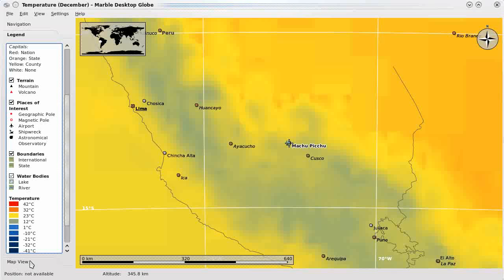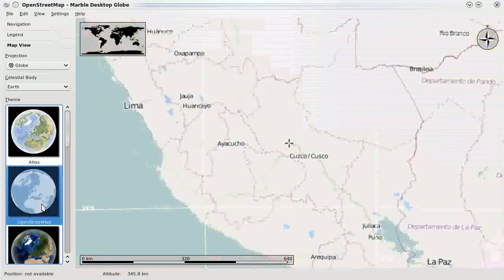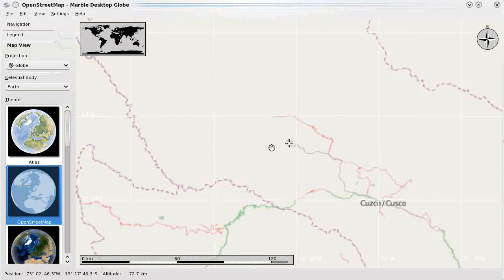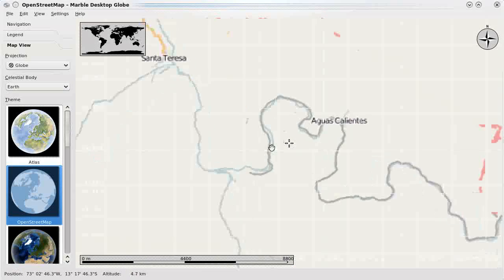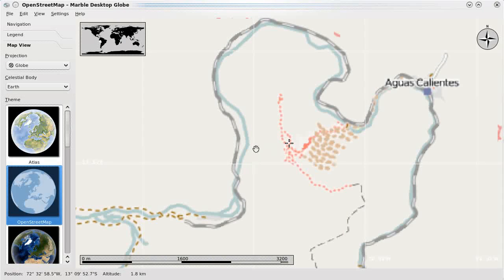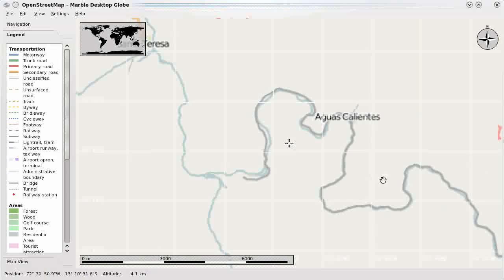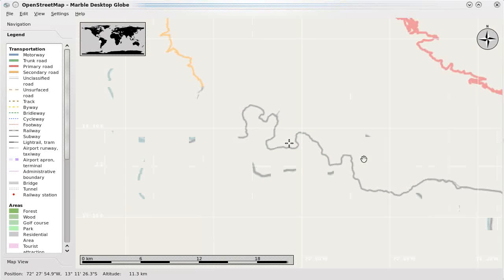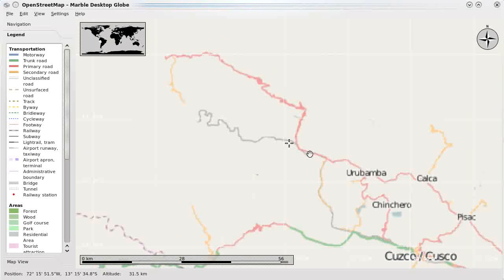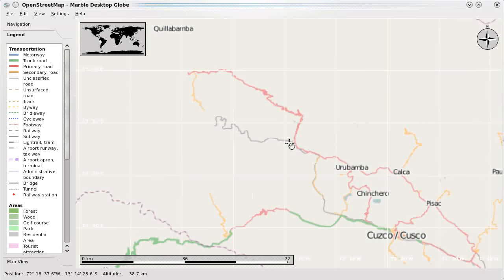Once we've determined that the temperature is good, let's see what else we can figure out. I'm going to switch back to the OpenStreetMap view now and zoom way in to see if we can get an idea of what kind of roads are in the area. Actually, it looks like there aren't any roads. So let's see what this dotted line is — it looks like this is actually a railway. And once you get there, we've got footways. So for my vacation, it appears that I will be flying into maybe Cusco, then taking a train, and then walking on foot. I have to make sure to pack some comfortable shoes.